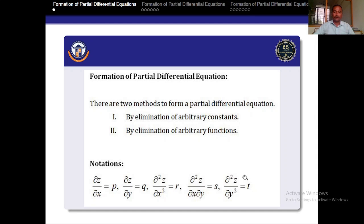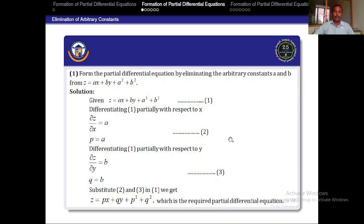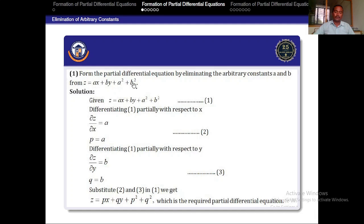First, we are going to see the formation of PDE by eliminating the arbitrary constants from the given relation. See the problem: form the partial differential equation by eliminating the arbitrary constants A and B from Z = AX + BY + A² + B².